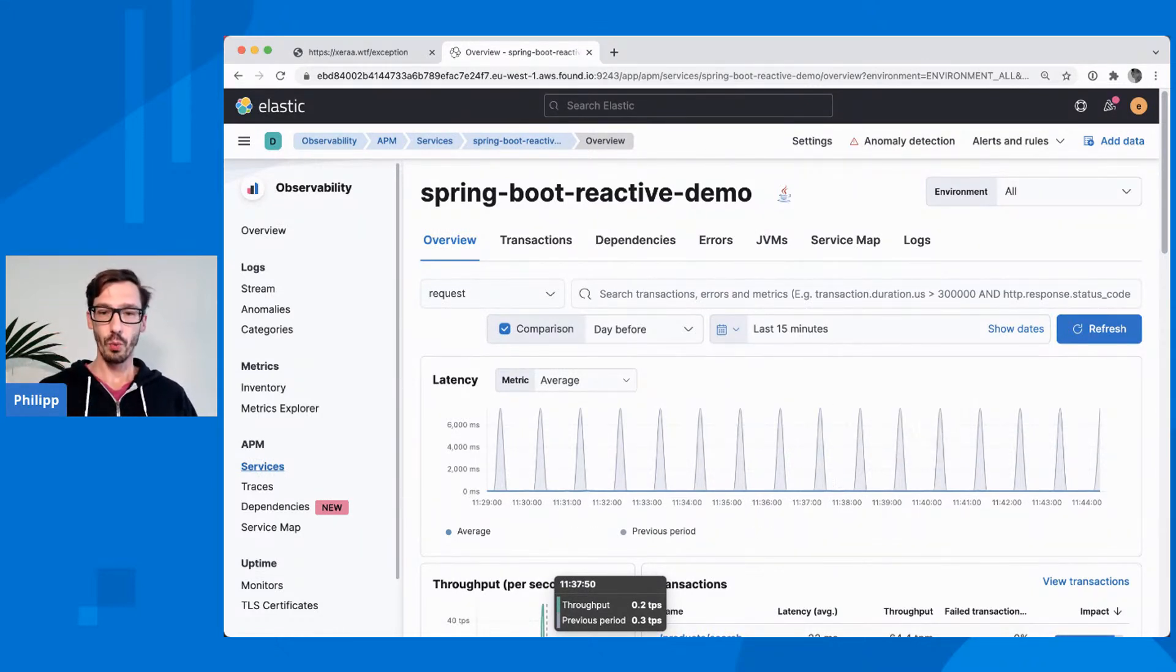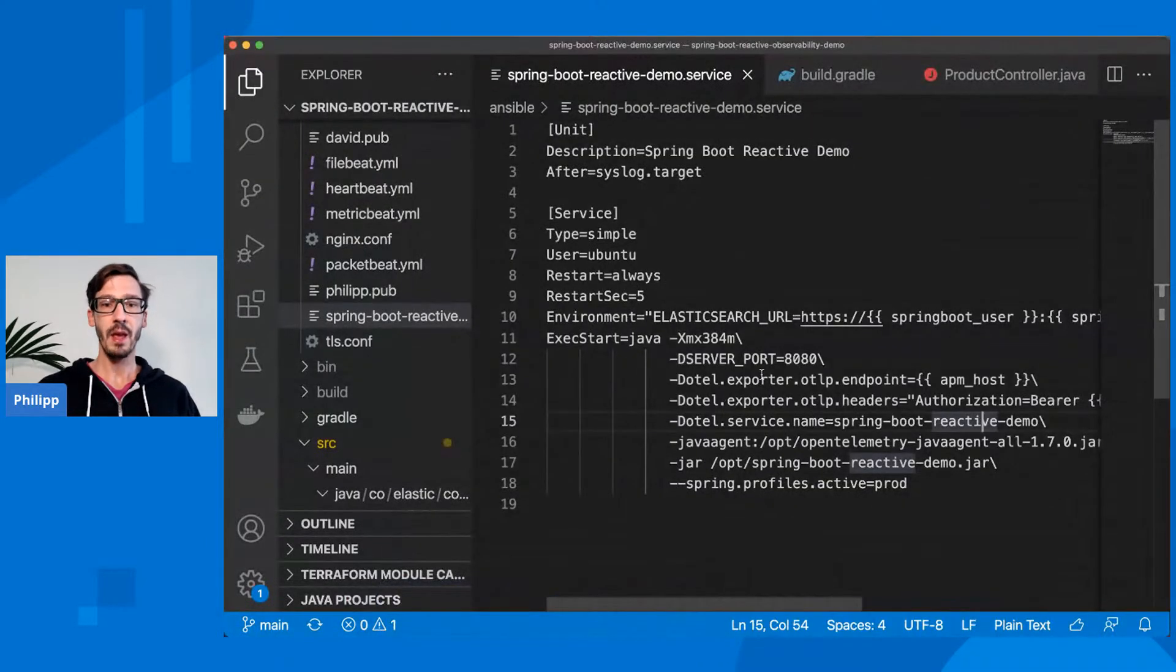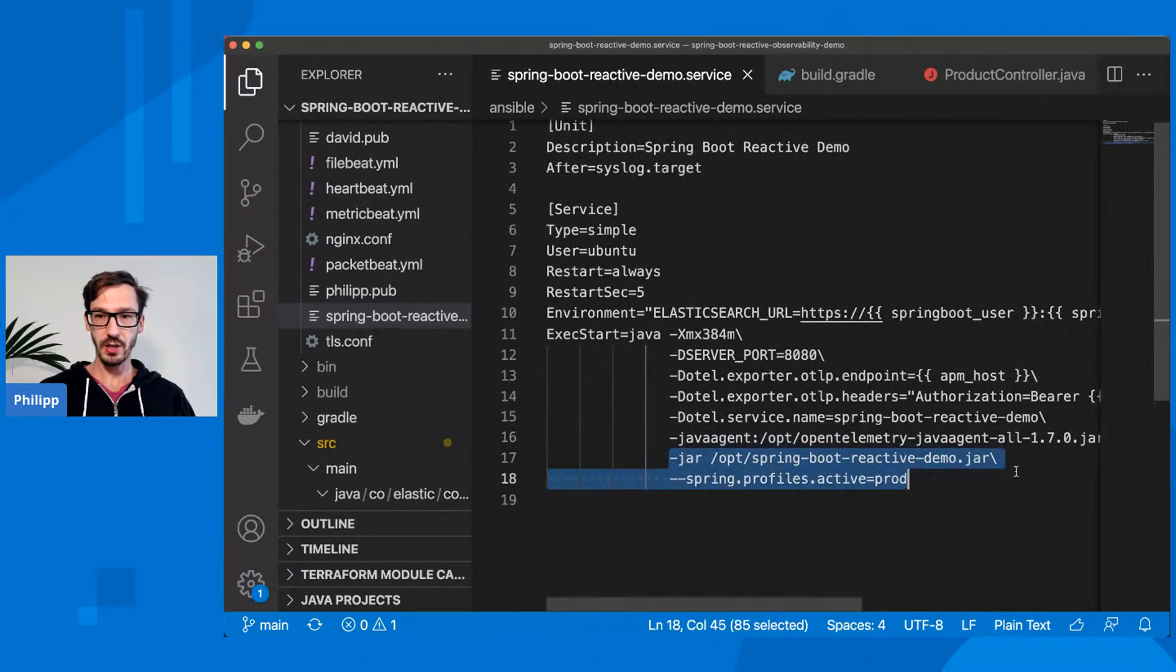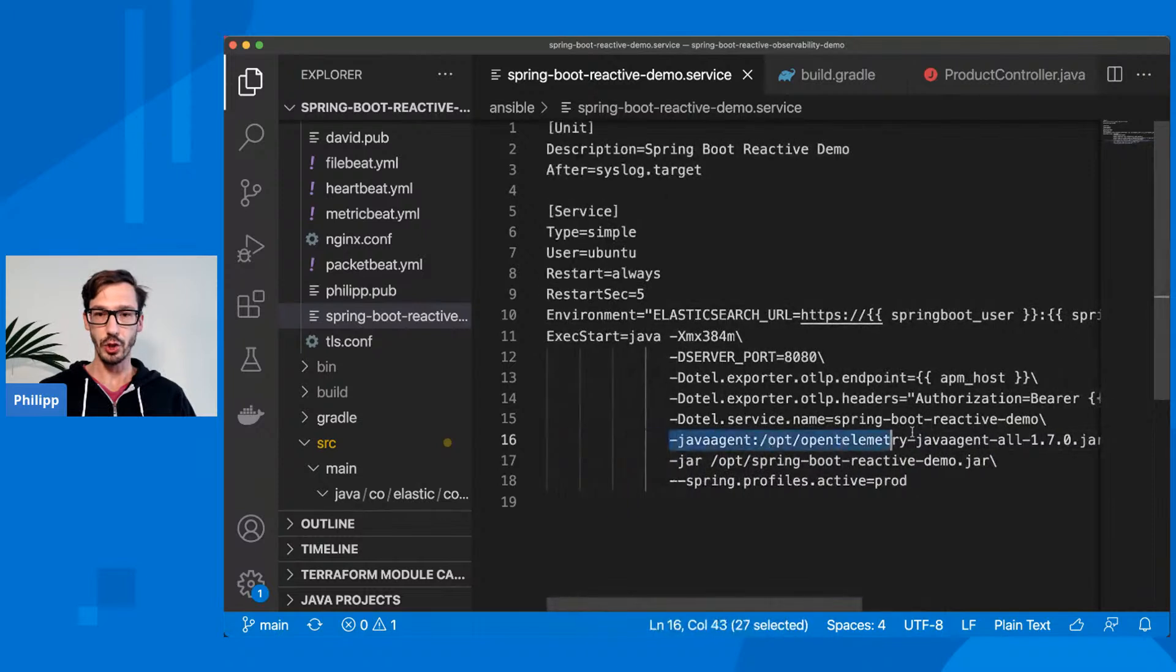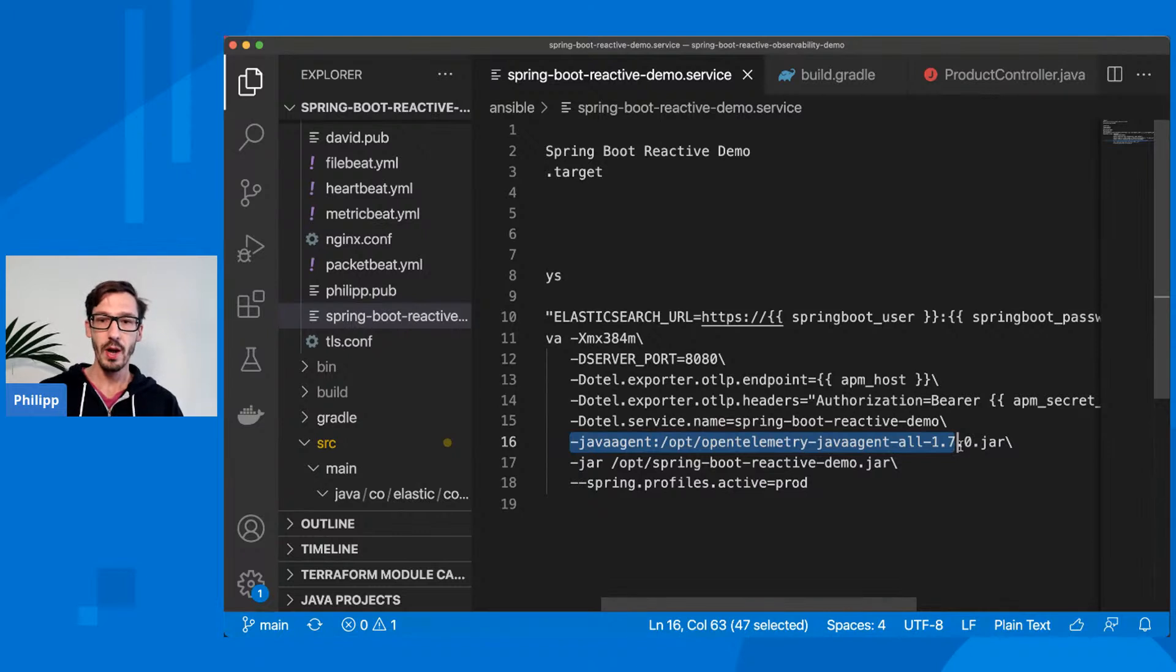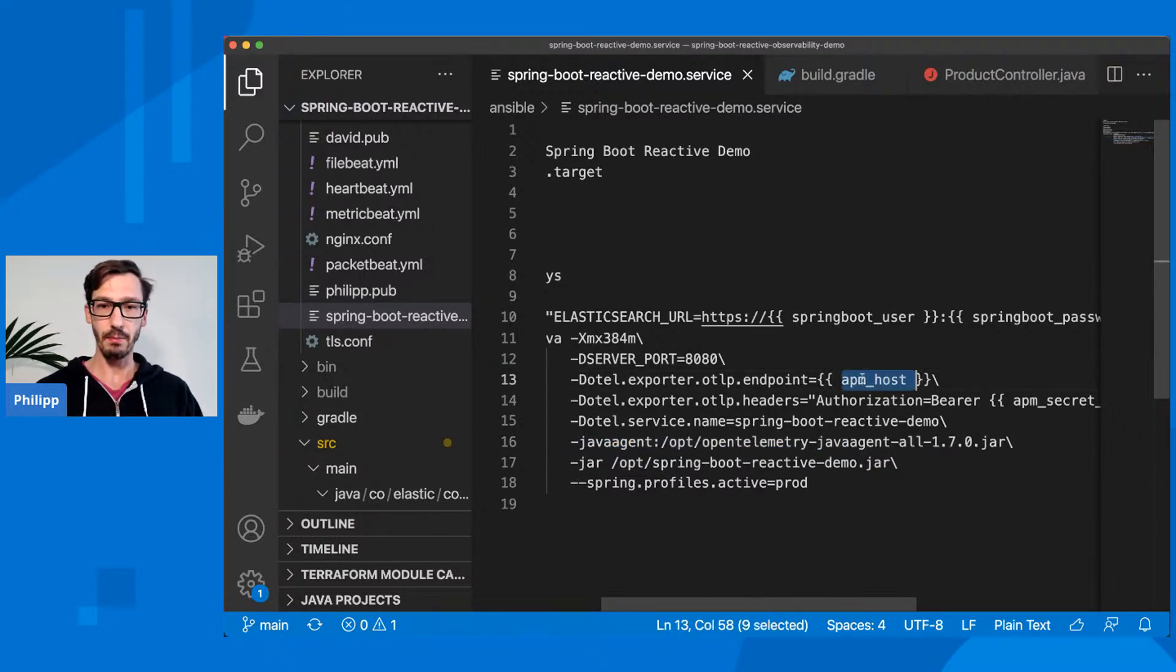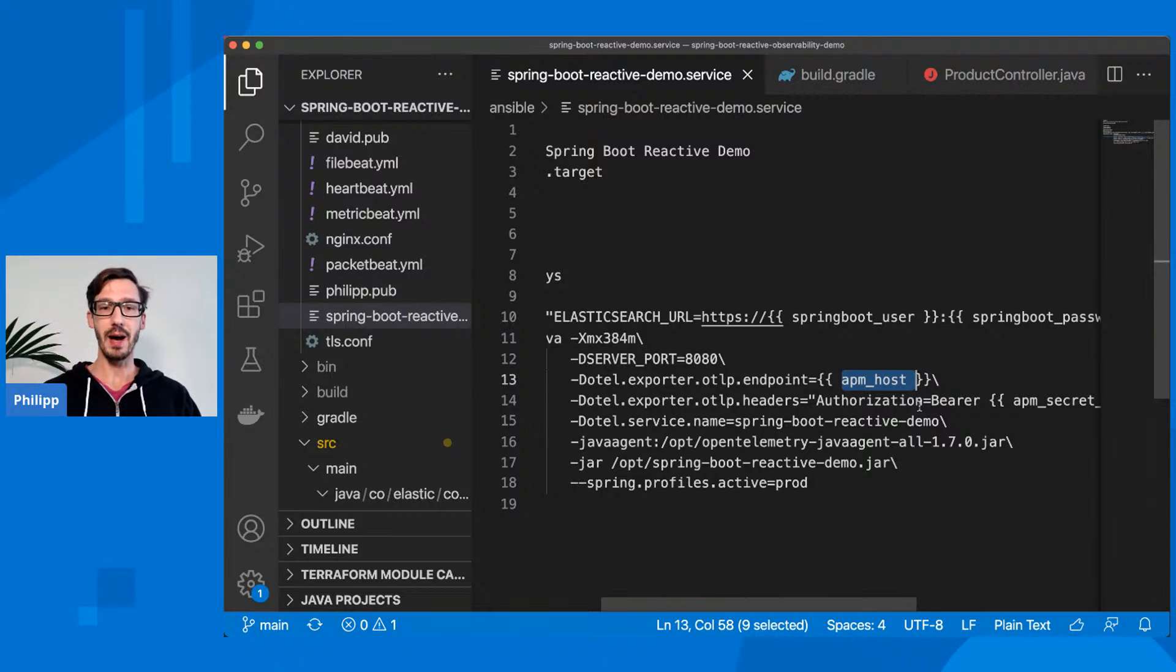So what I'm doing here in my service definition, I have my jar that I'm starting and to instrument it, I'm loading a Java agent here, the current one for OpenTelemetry 1.7.0. I'm giving it a couple of parameters. I have set the application name, and then I have configured where my APM server is available, and the authorization header. That's it, that is instrumenting my application.